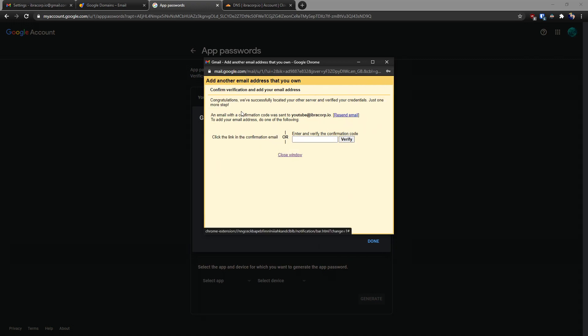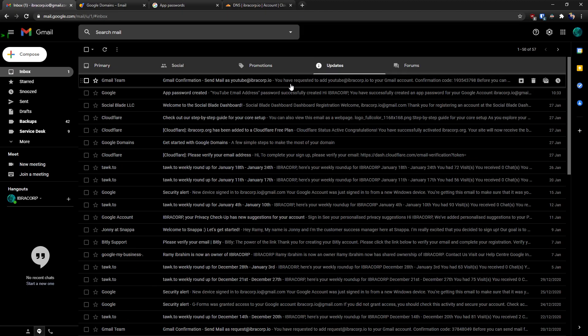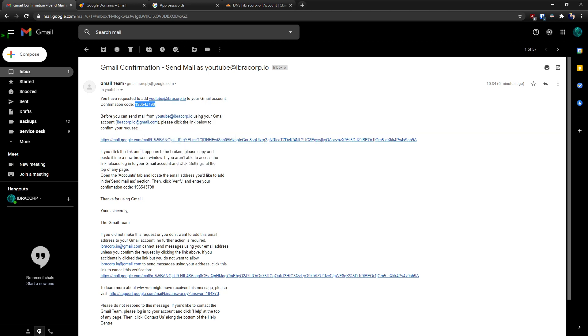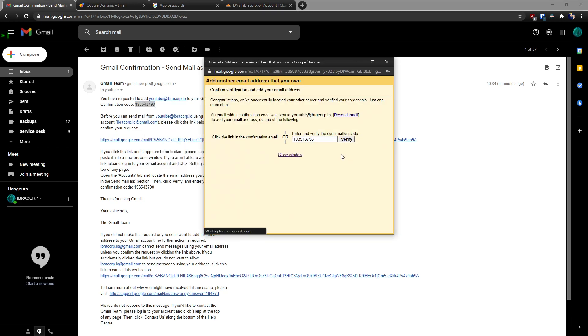So the next screen you'll see is it's going to send you a code to verify. So if we go back to our email address and we head over to our updates, you'll see how it's given us a code. So just make sure you copy that code, paste the code in, click verify.